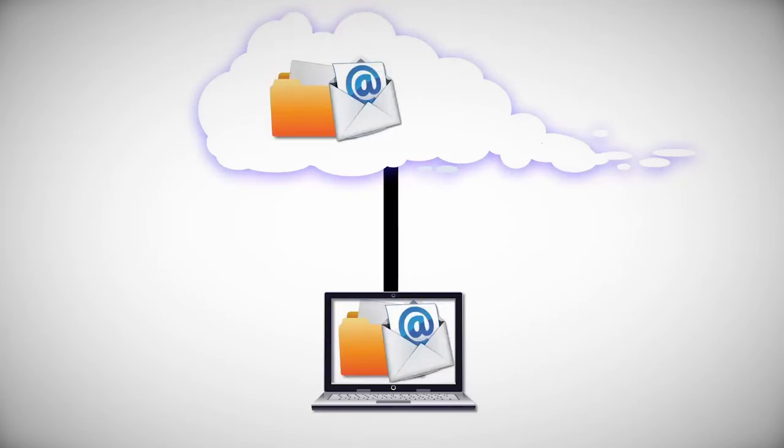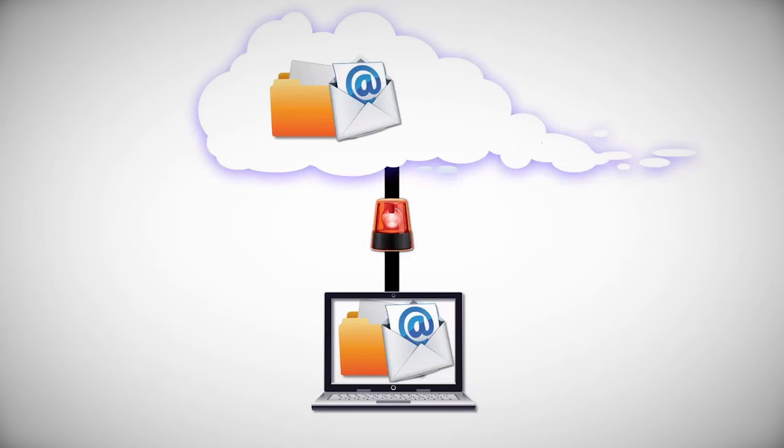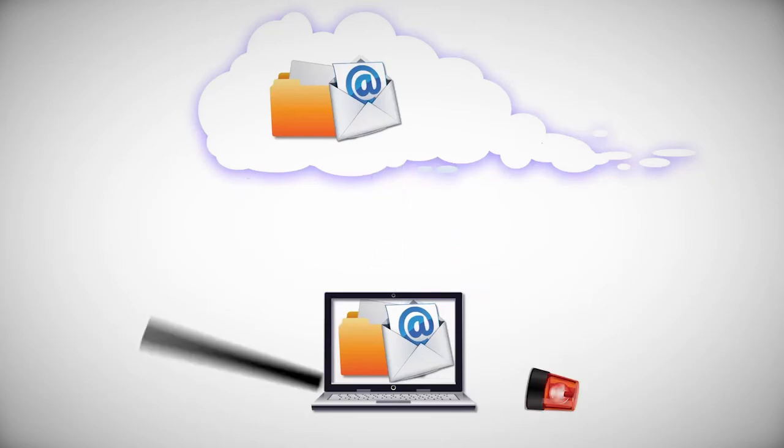When everything is stored in the cloud, your connection to it becomes crucial. If you don't have a fast and reliable internet connection, then you are out of luck.